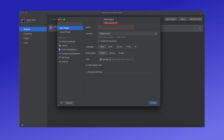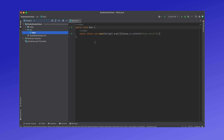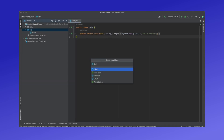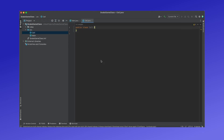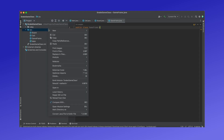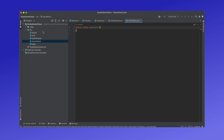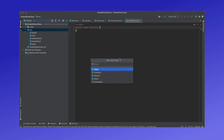First we'll be creating a new project and you can title it whatever you want. Afterwards we'll need to create all the classes for our Snake Game, which are basically blueprints for all the objects we will use to create our game. Main is auto-generated so we don't have to create that. We'll also need a class for Cell, which are basically all the squares you saw on the game. A Board class which contains all the cells, a GameFrame class which creates a window in which we can view our Snake Game, a GamePanel class which is the interactive portion of our GameFrame, and a Snake class which is the collection of cells that make our snake.